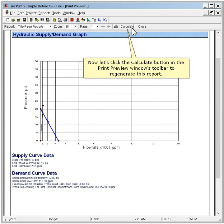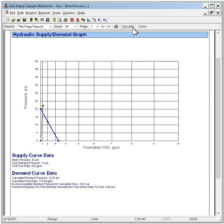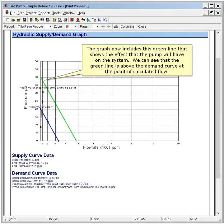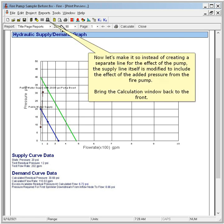Now let's click the Calculate button in the Print Preview window's toolbar to regenerate this report. The graph now includes a green line that shows the effect that the pump will have on the system. We can see that the green line is above the demand curve at the point of calculated flow. Now let's make it so instead of creating a separate line for the effect of the pump, the supply line itself is modified to include the effect of the added pressure from the fire pump.